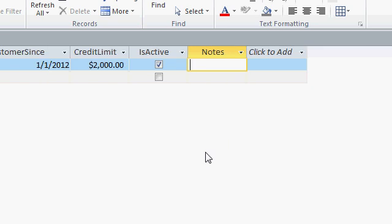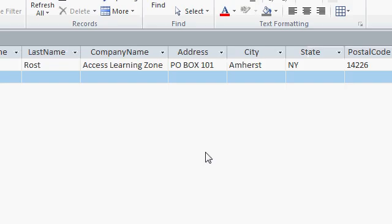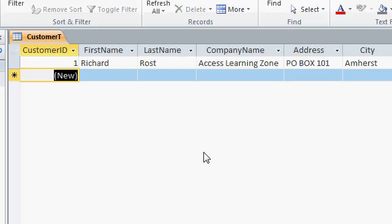Next we have the notes field. You can type just about as much information in here as you'd like to. Rick is a swell guy. Now notice when I press tab, I'm done with that record. Access brings me down to the next blank row where I'm all set and ready to type in the next customer.